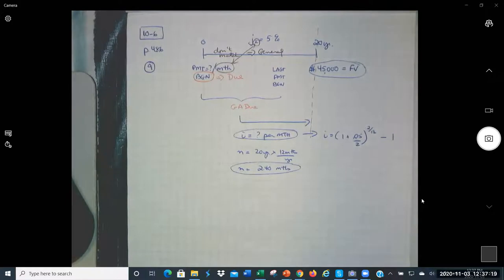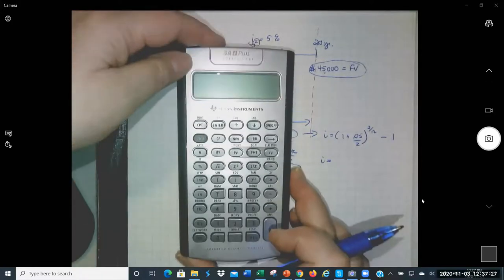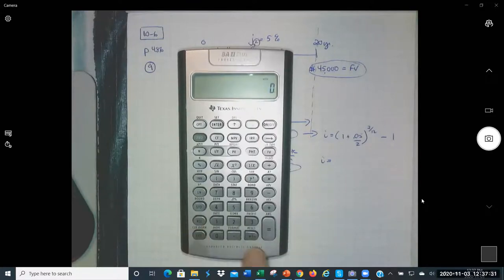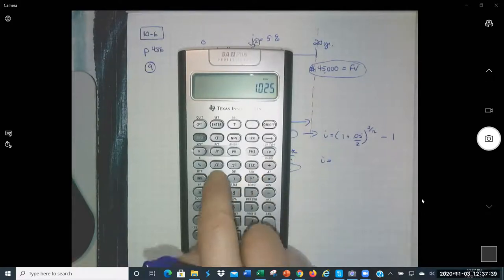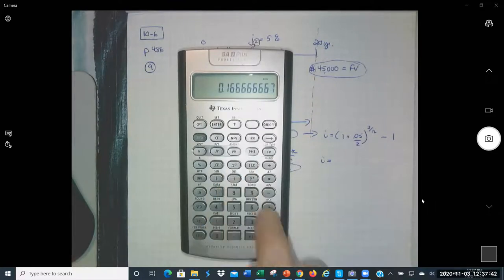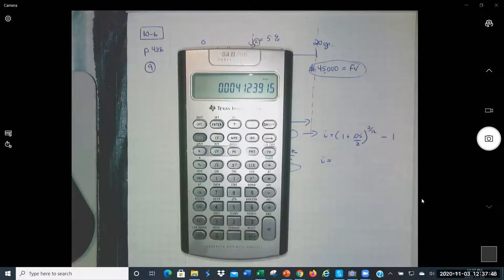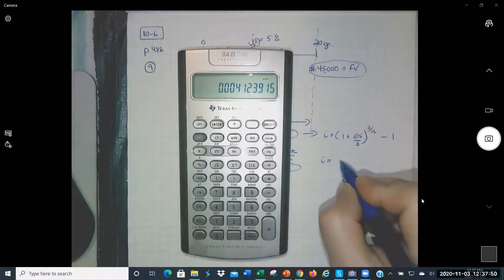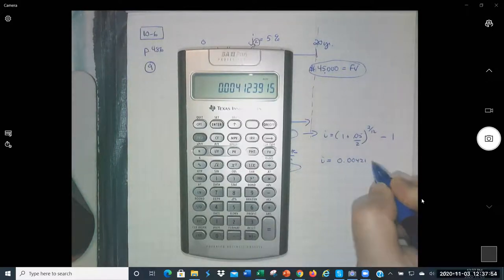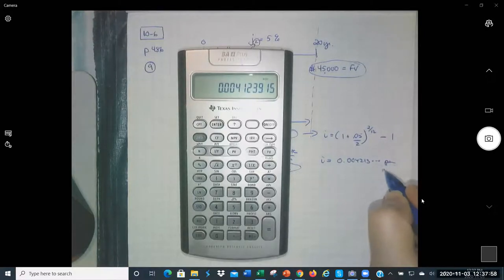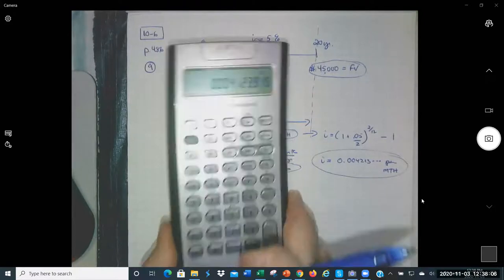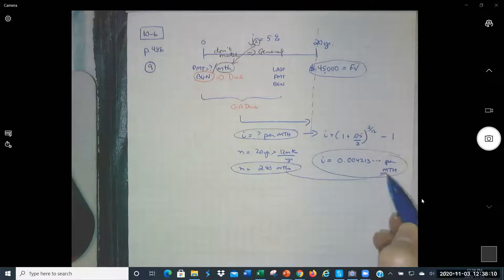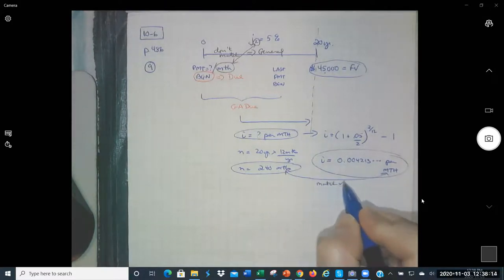Calculating I: (1 + 0.05/2)^(2/12) − 1 = 0.004123... per month. We have a general annuity due future value formula: 45,000 = payment × [(1 + I)^240 − 1] / I × (1 + I). We plug in all the values first, calculate that whole expression, and then divide 45,000 by it to get the payment.